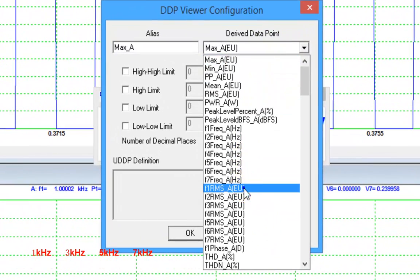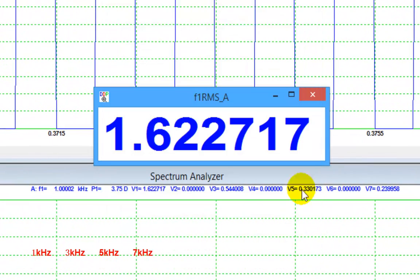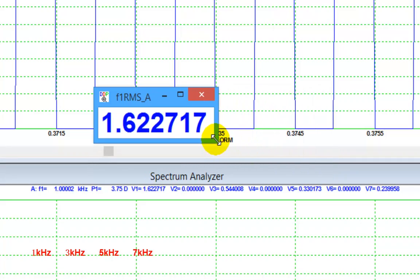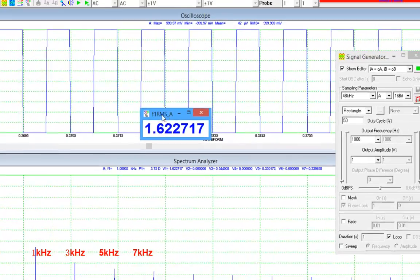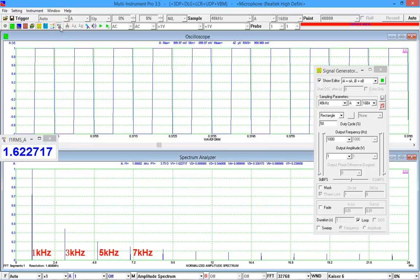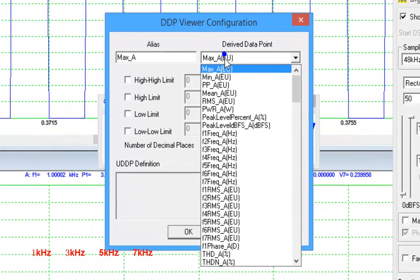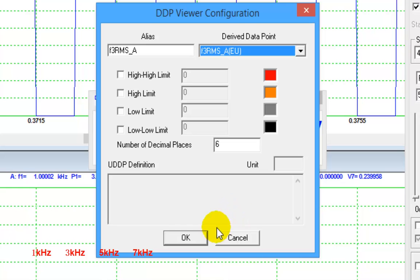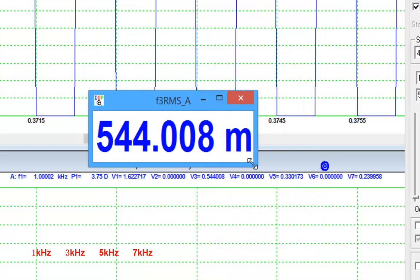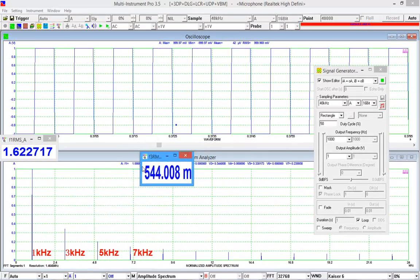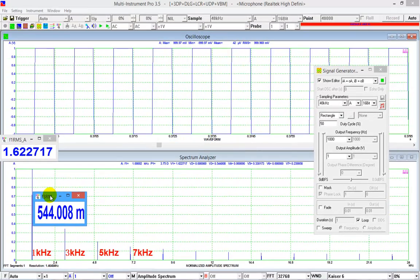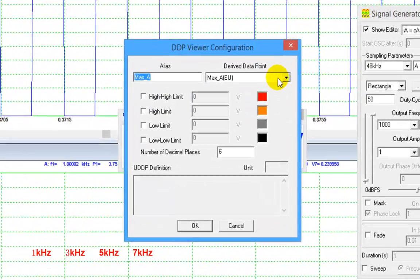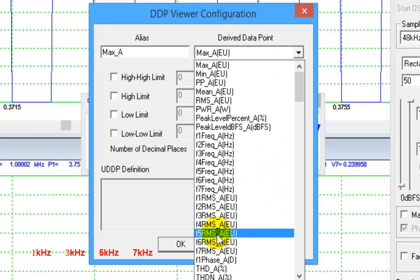Select F1RMS_A for the fundamental. Select F3RMS_A for the third harmonics. Select F5RMS_A for the fifth harmonics.